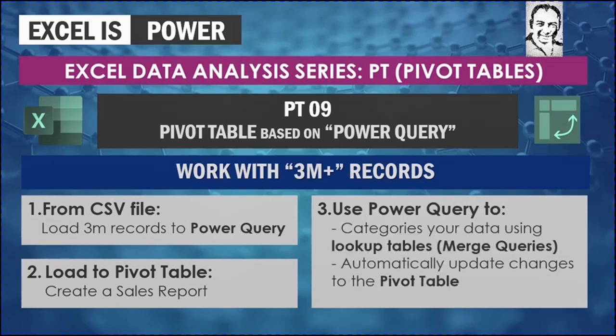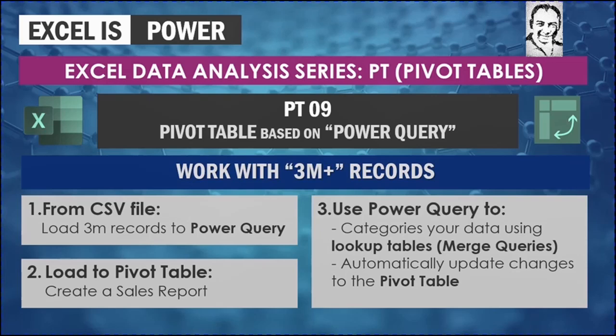Welcome to a new video from Accelerator Analysis Series, PT for Pivot Tables. Video PT09, we are going to talk about Pivot Tables that are based on Power Query. In this video, we are going to see how we can work with 3 million plus records in Excel, so will not be limited to the million record in the normal Excel sheet.